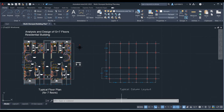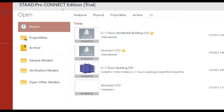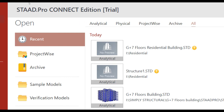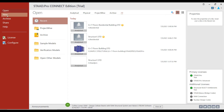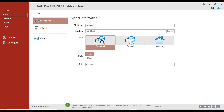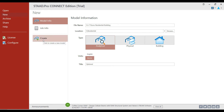Let's now open STAAD Pro. As you can see, I am using the official version of STAAD Pro Connect Edition. Let's create a new file. To create the new file, click on the New button from the left-hand side. Give the file name as 'G plus 7 floors residential building.' Select the type as Analytical, the units will be Metric, and click on the Create button.